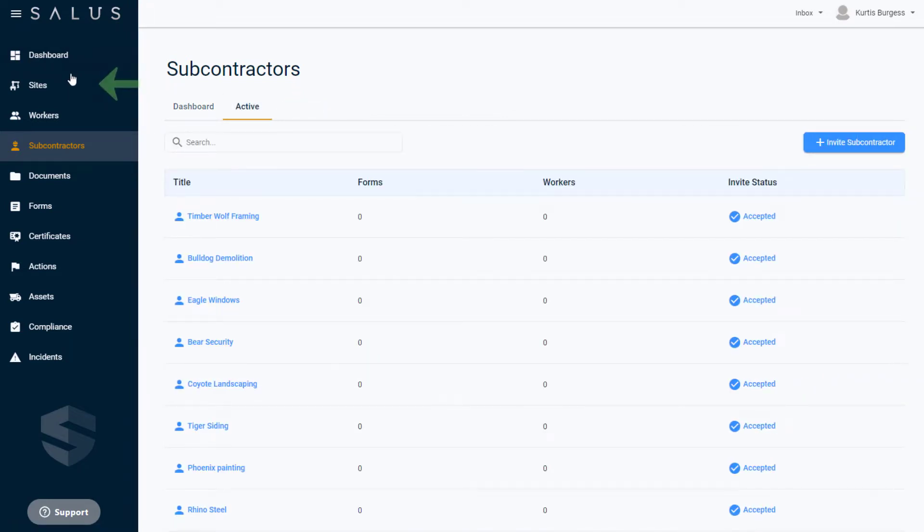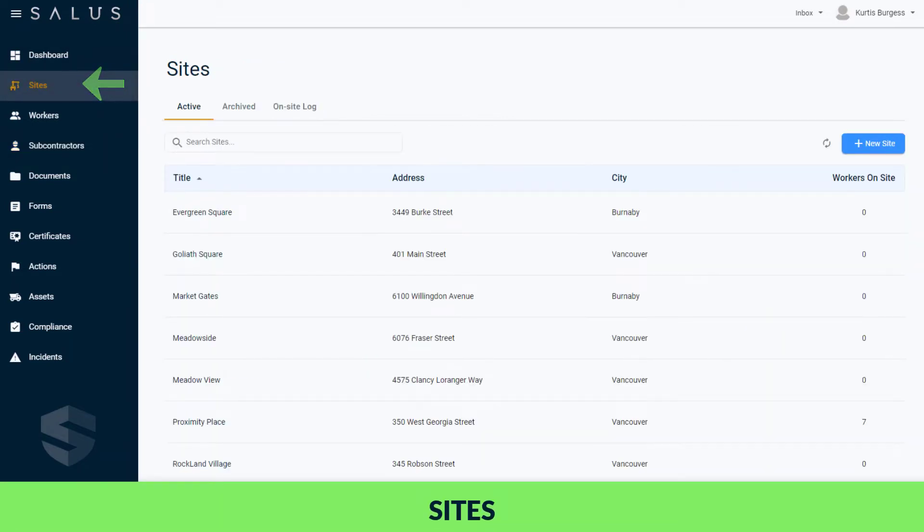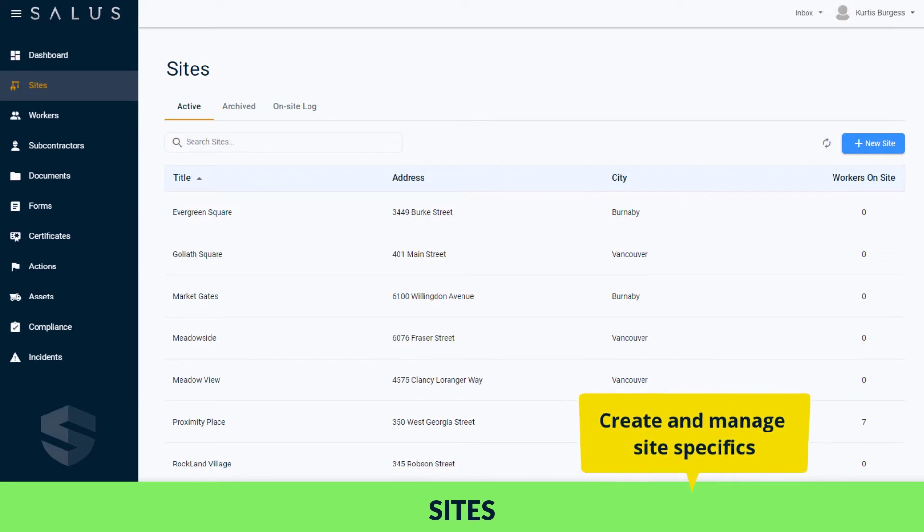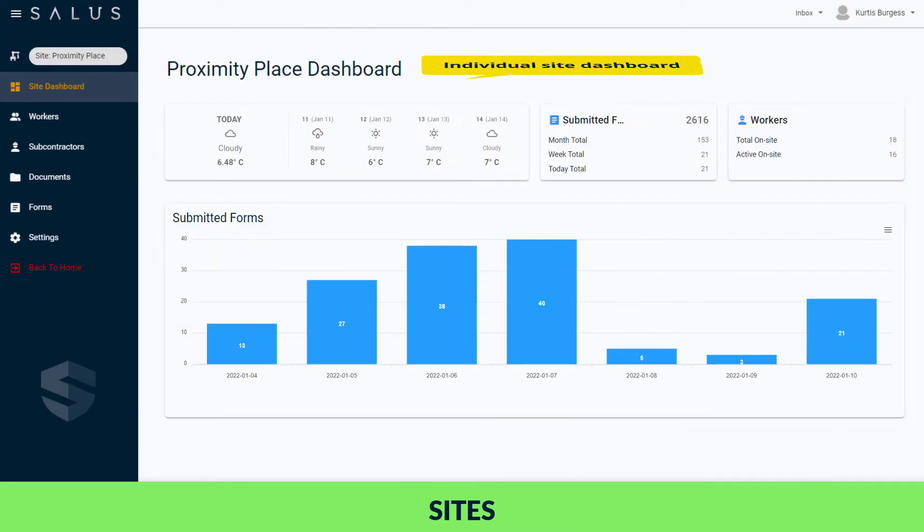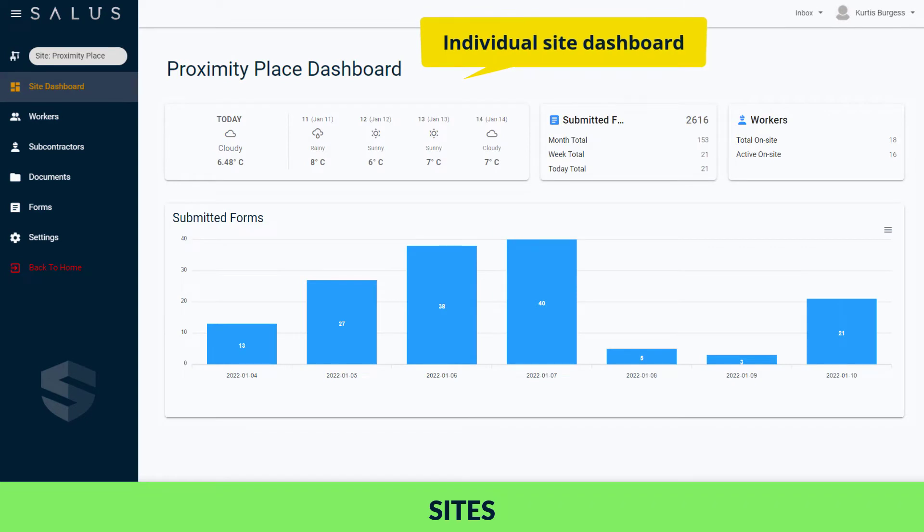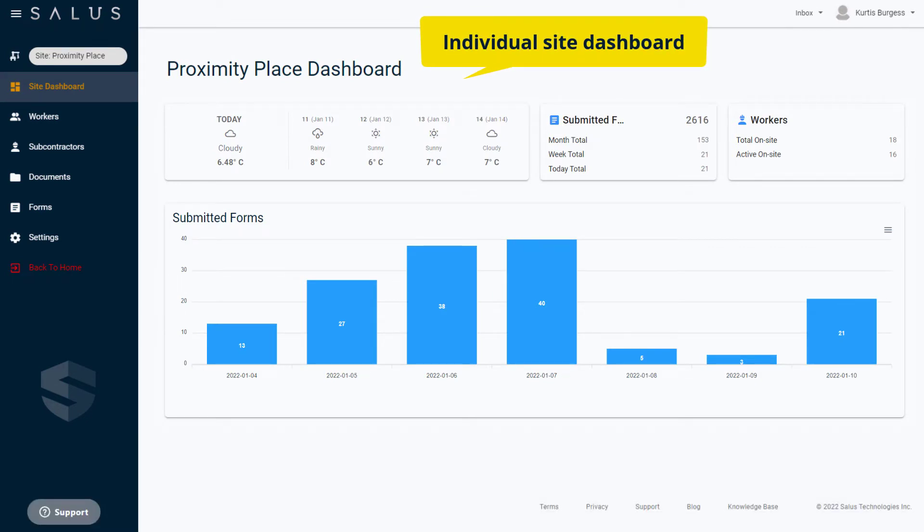Navigate to the sites area to create and manage sites and access site-specific information. Simply click on the site you're interested in, which will take you to a view of all the information belonging to that site. By collating all the relevant data for the site into this area, you can see the site workers, subcontractors, documents, and forms all in one place.